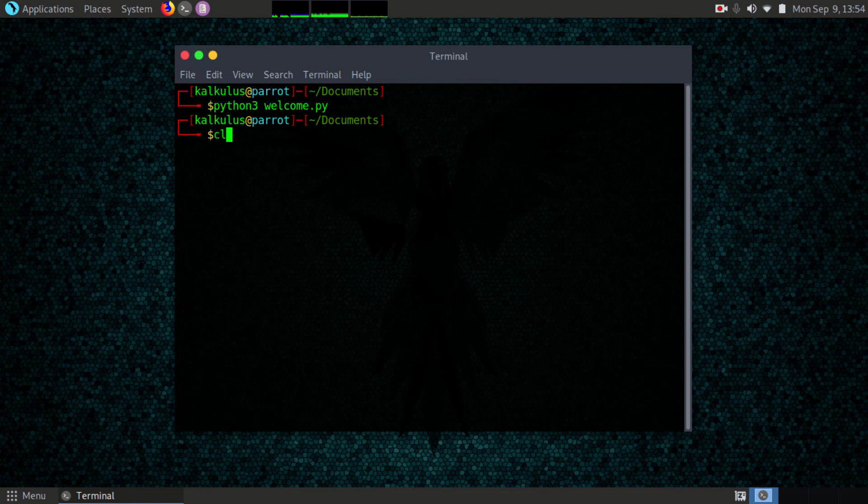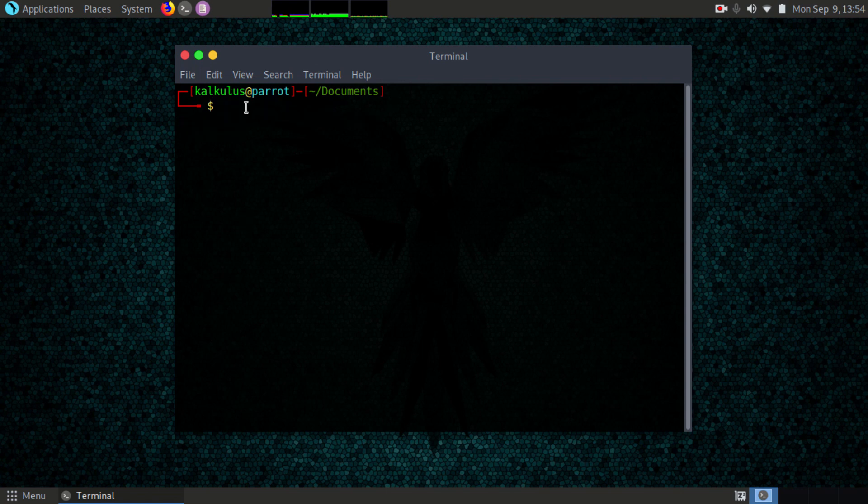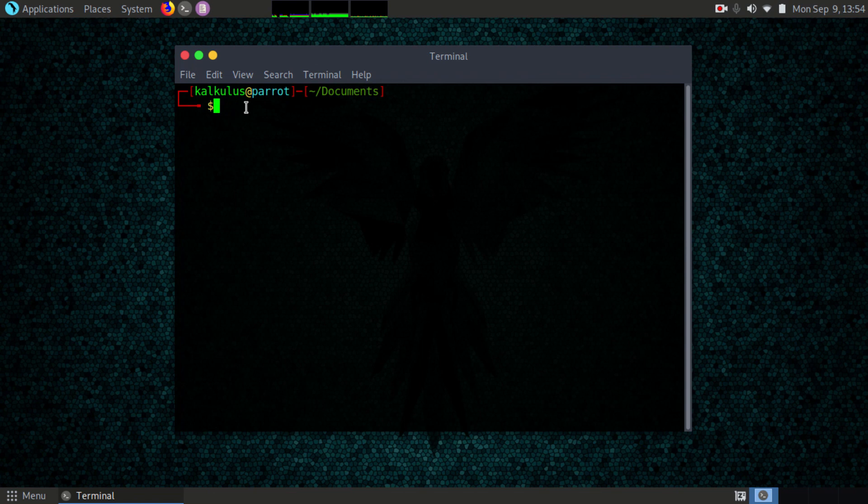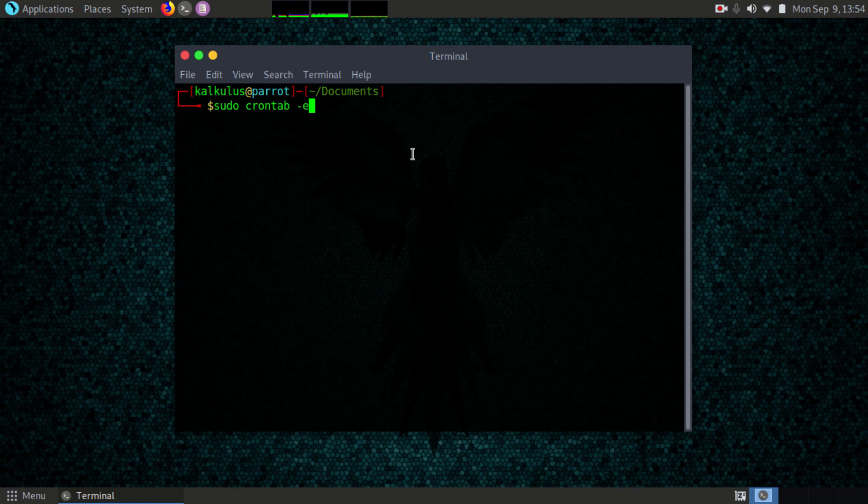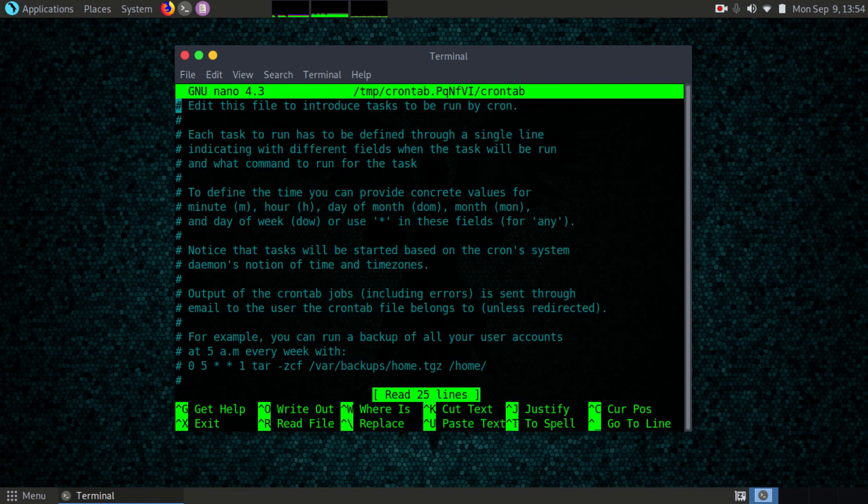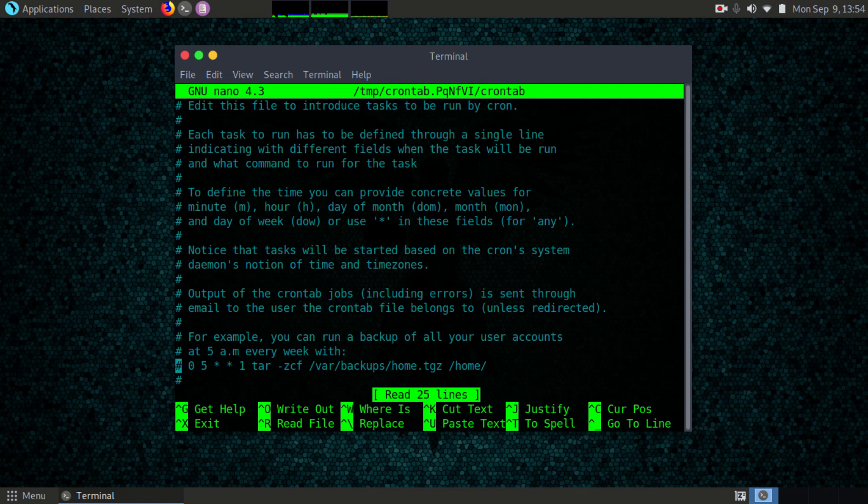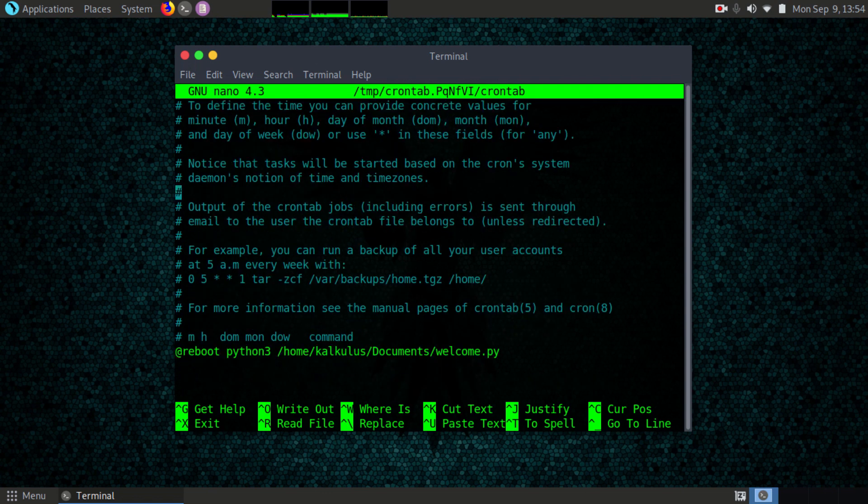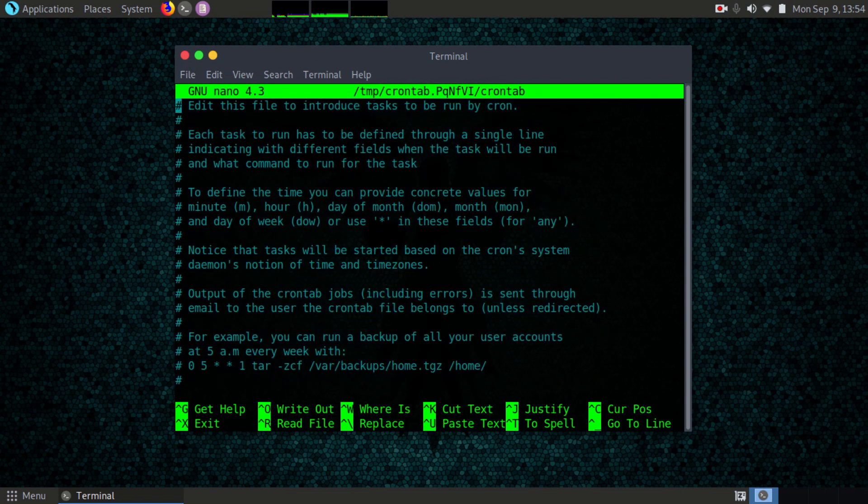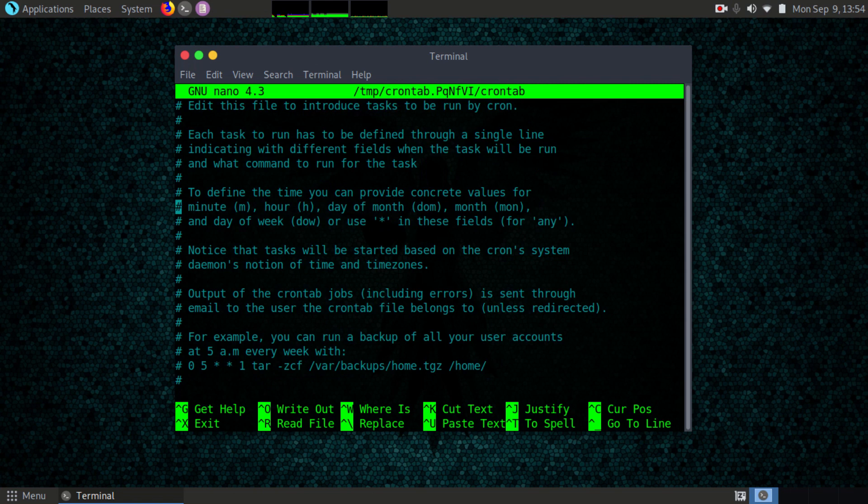The next thing to do is type sudo crontab -e. Crontab is what we use for scheduling a script or event or anything else that you want. If you try to open it for the first time and it gives you a pop-up, basically all you need to do is choose nano, that's the easiest way to work with.